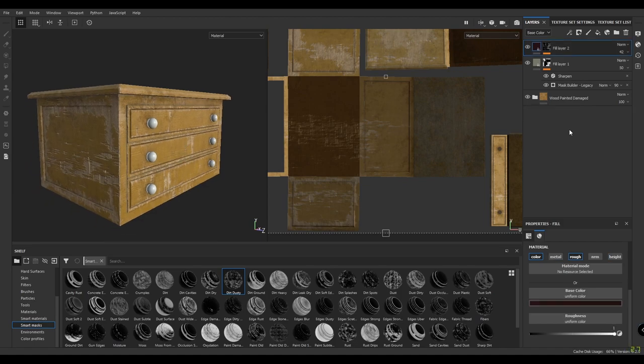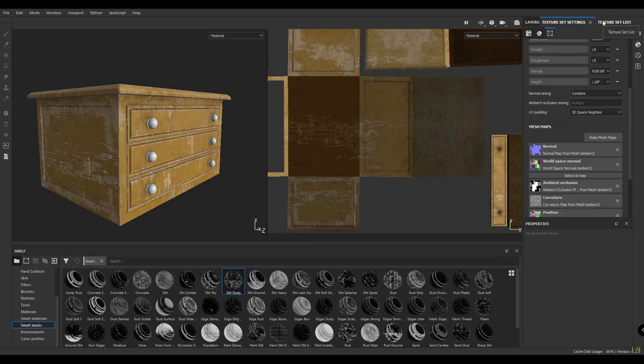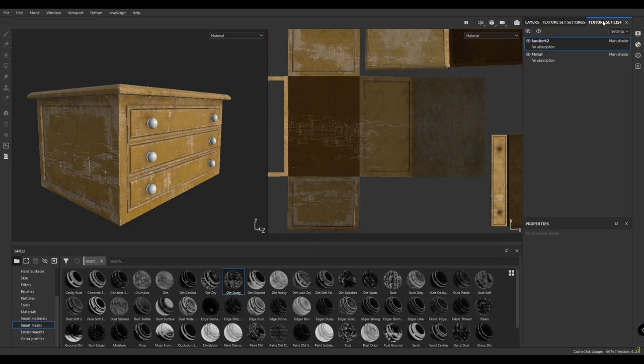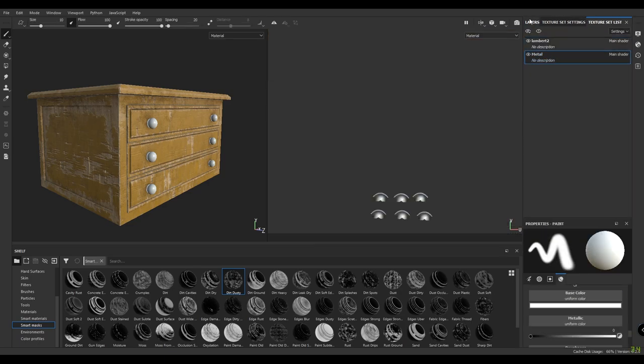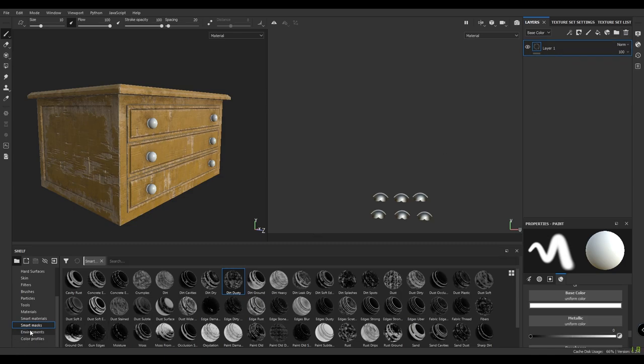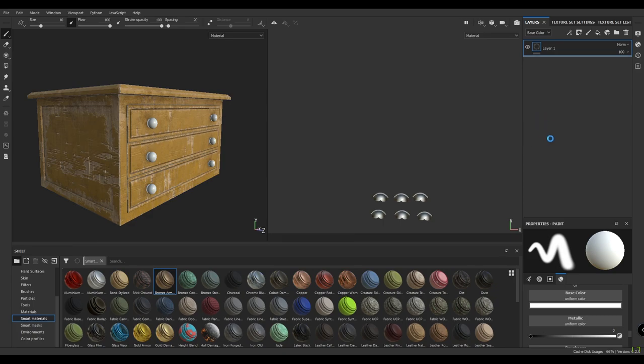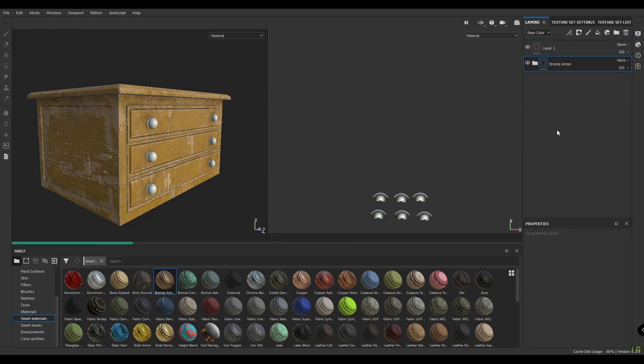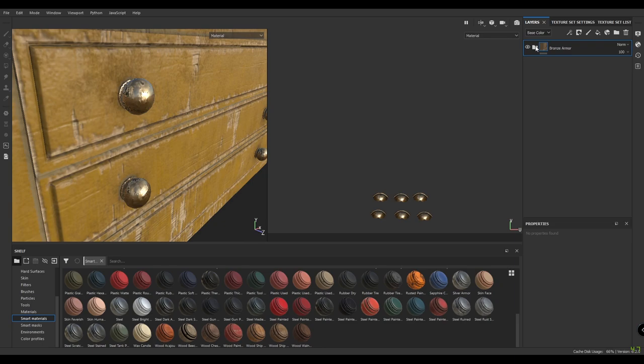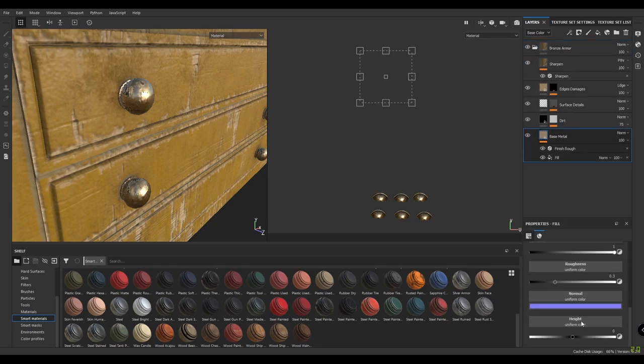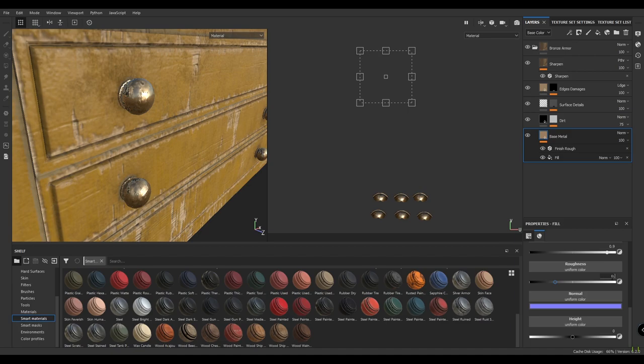Now we are done with our table, so let's paint our drawer knobs. Go to the texture set list and select the metal. Go to layers and smart materials and drop the bronze armor. Now our knobs look a little bit shiny, so go to the base metal and decrease the metalness to 0.9 and roughness to 0.5.